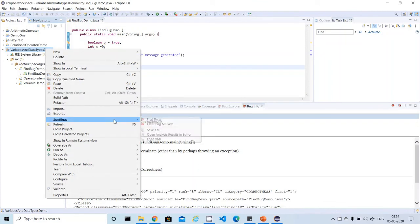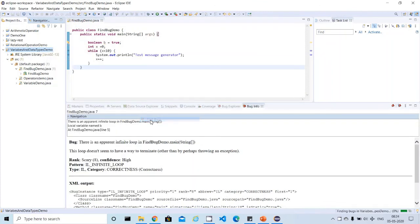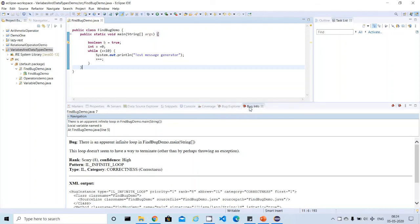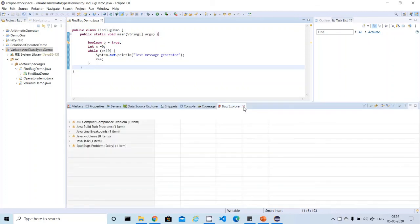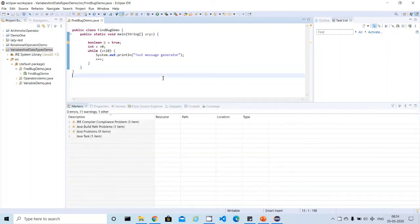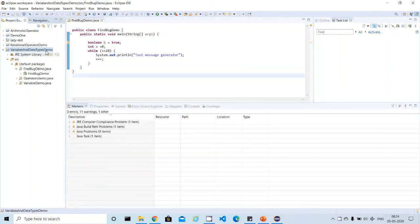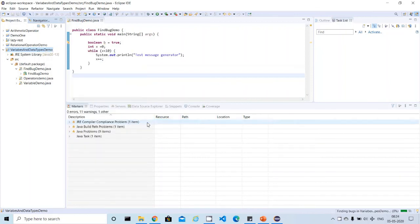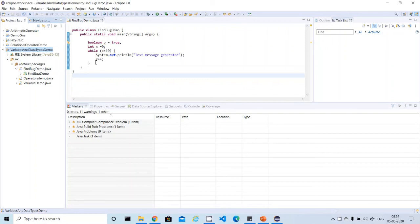Let me do SpotBugs and rescan it again. If I rescanned it, you cannot find any FindBugs icon here, meaning this code is perfect now - there is no issue. These old windows you can close. This is the way you can rescan your code once the fix is done. Then you will not find any bugs. This is the way FindBugs is very useful to find out this kind of bugs.